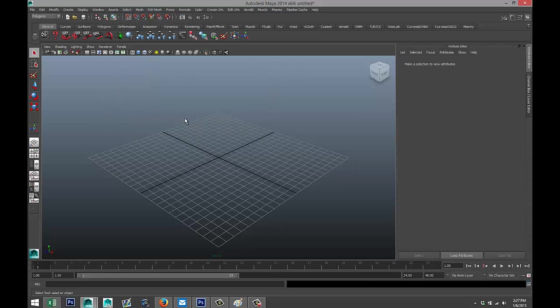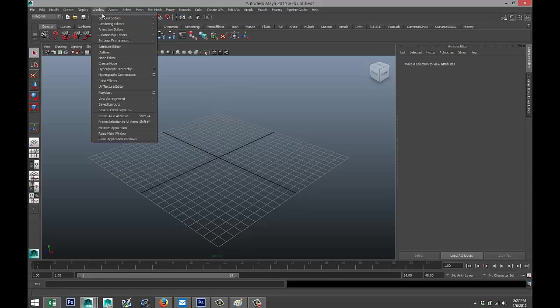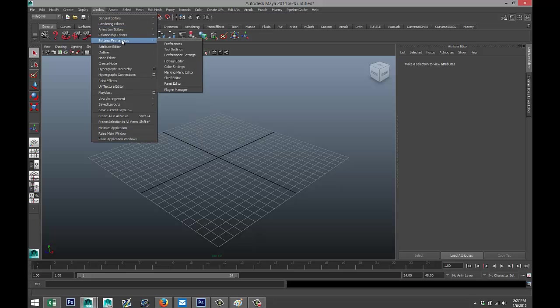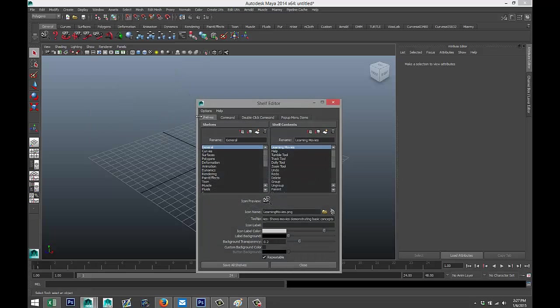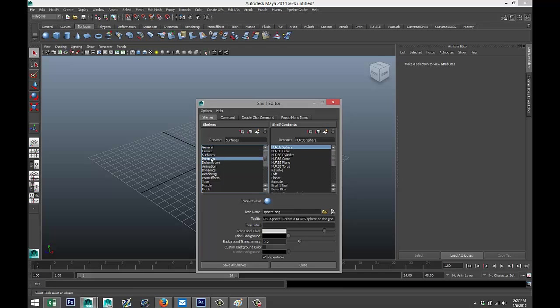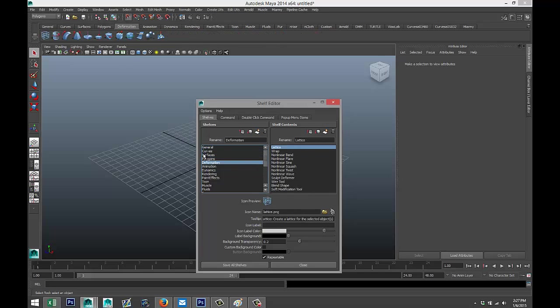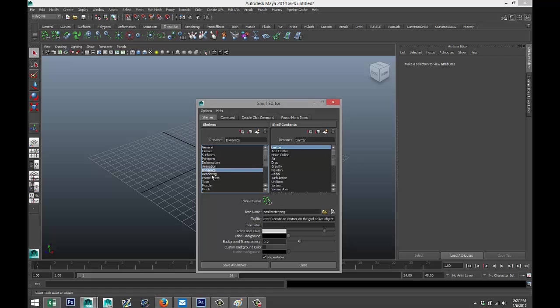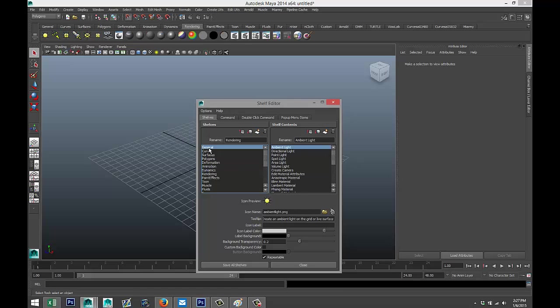That's what I'm going to show you. We're going to go up to Window, Settings and Preferences, down to Shelf Editor. Here's a list of your current shelves, and you can see them moving along as we click down.